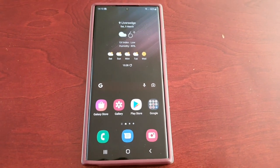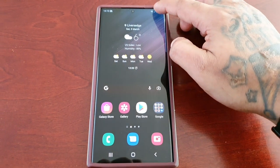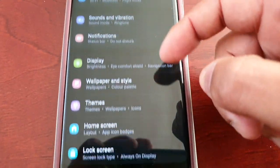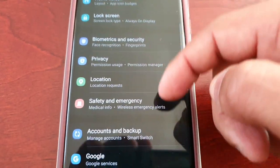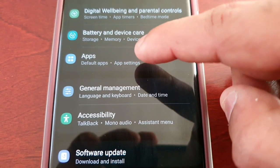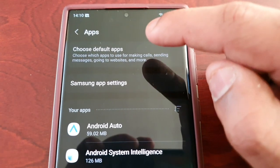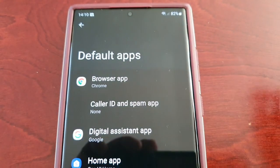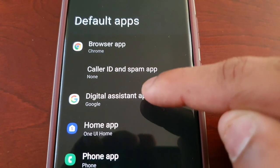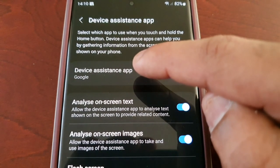It's real simple to do. Just pull down the notifications, go into Settings, then scroll down until you see Apps, select it, then choose Default Apps, then choose Digital Assistant App, and then choose Device Assistant App.